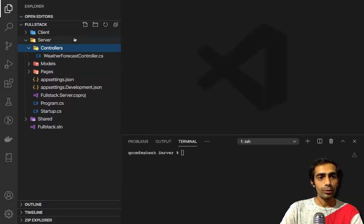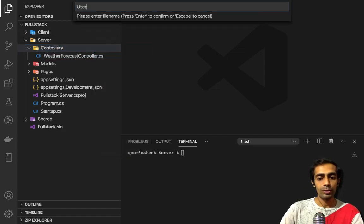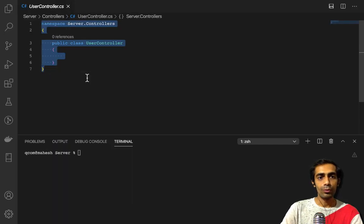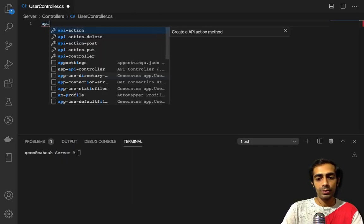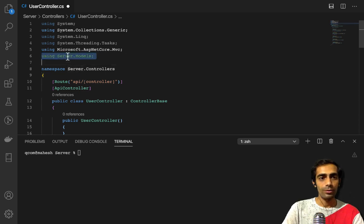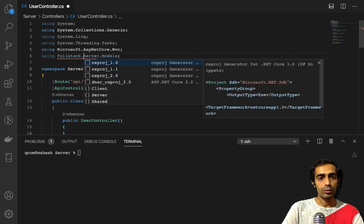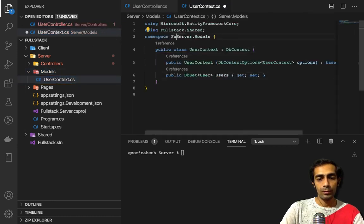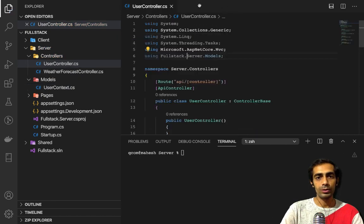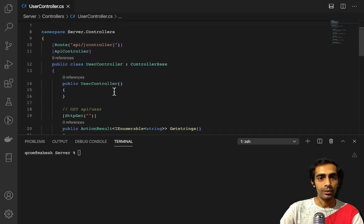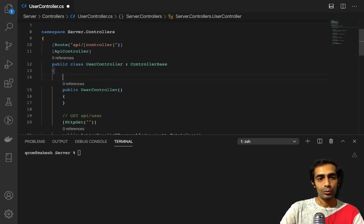Inside my controller folder I have to create a new controller. You can create a new C# class and name it UserController. Before proceeding you can write `ApiController` and you will get the snippet. You have to update the namespace to `Fullstack.Server.Models`.